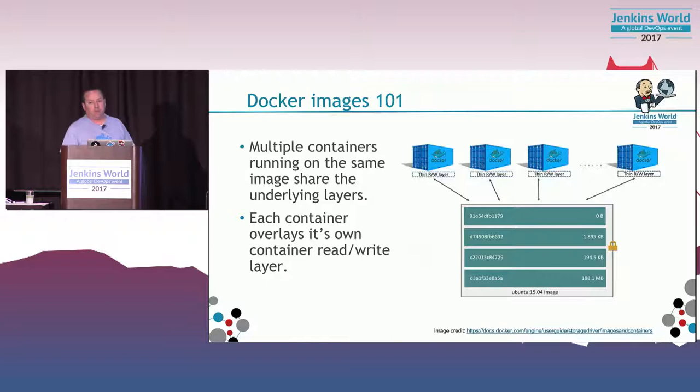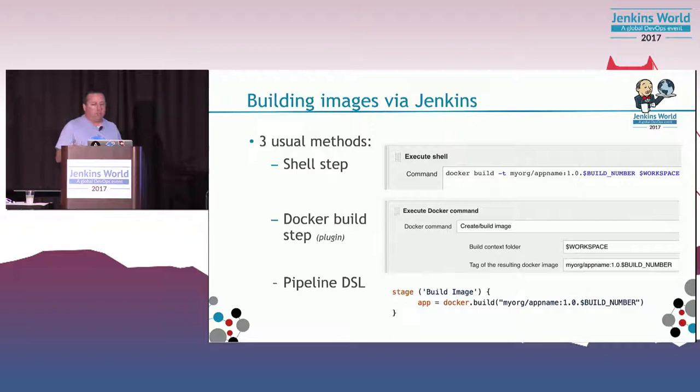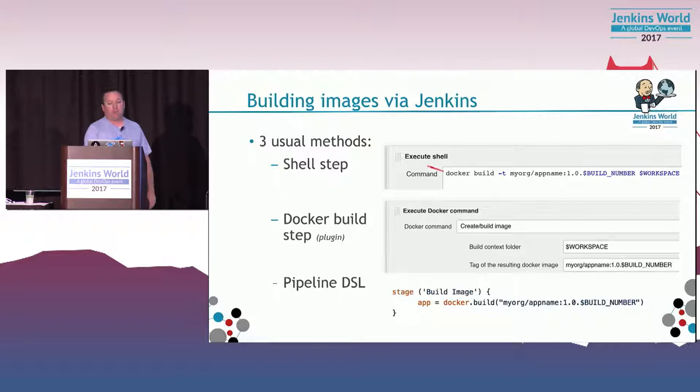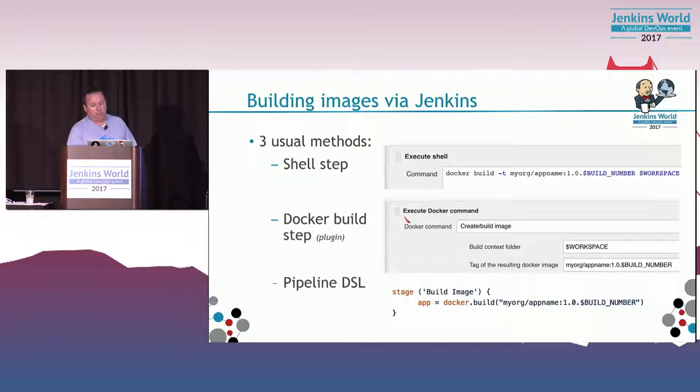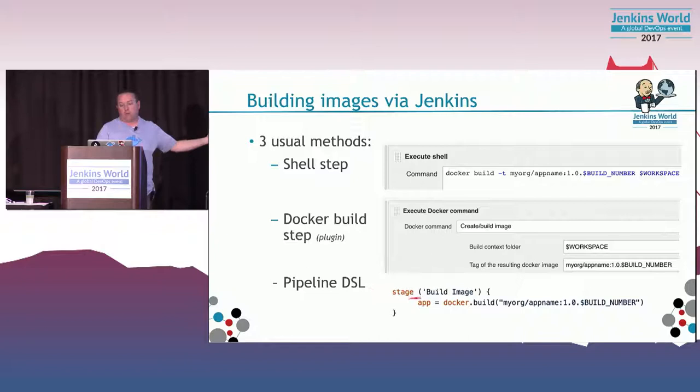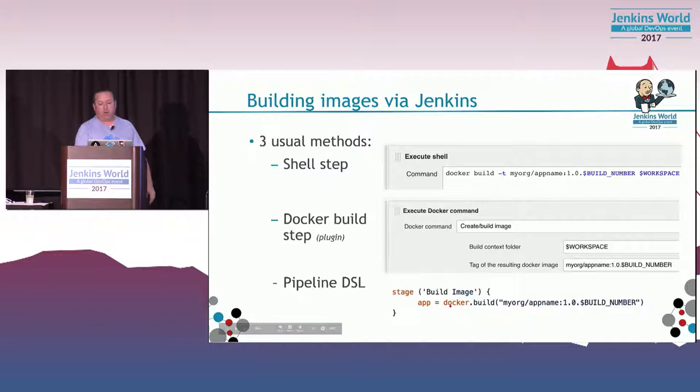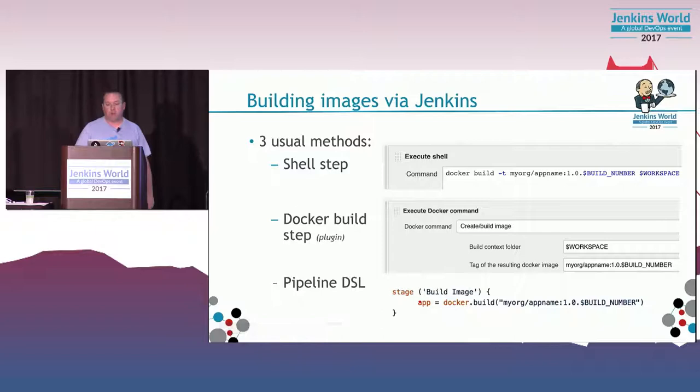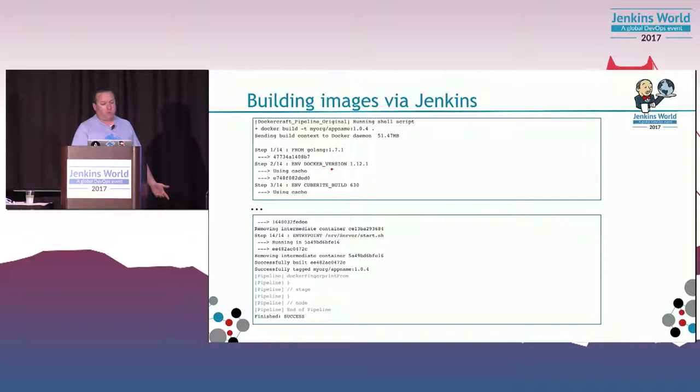In Jenkins, there's many ways to build images. You can have a simple shell step in a freestyle build, where you're just doing docker build. You could be using the docker plugin, the docker build step plugin. Or you may be on the pipeline DSL. If you're in the groovy DSL, you can do docker build, pass it the tag, and you'll get an object that represents the image that was created.